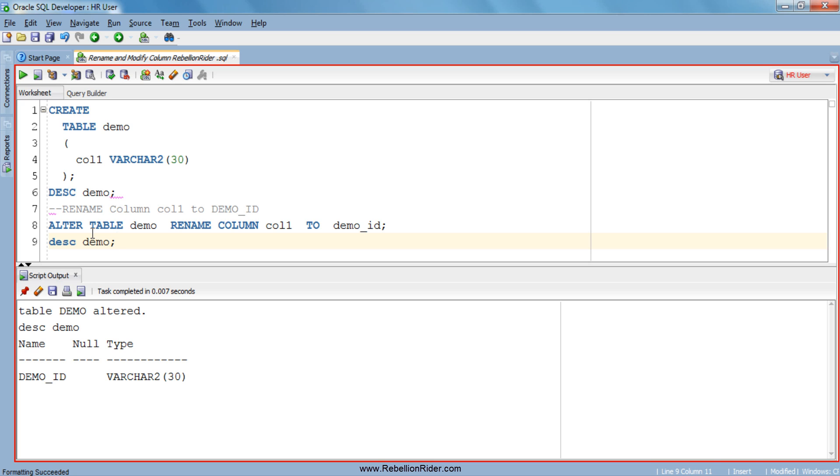Now let's see how to modify a column. Modifying a column means changing its data type and column width. So we just renamed our column col1 to demo_id. Now let's change its data type from varchar to number and column width from 30 to 3.